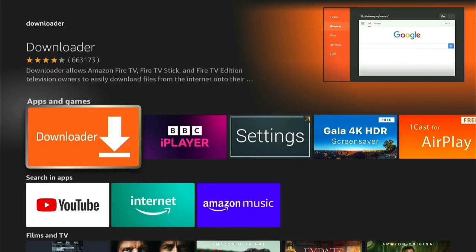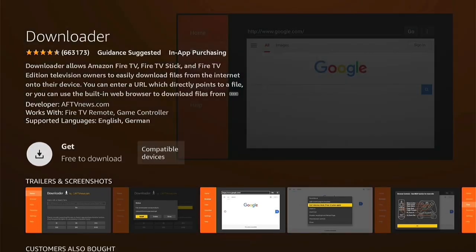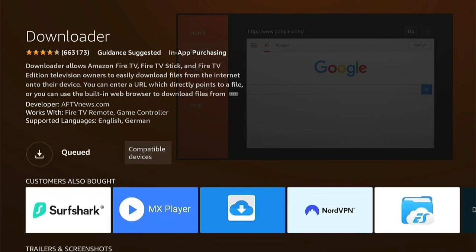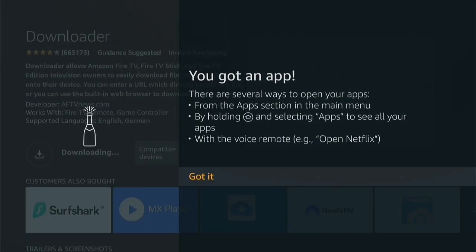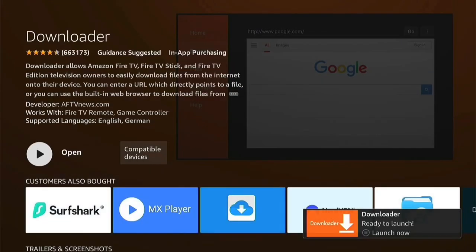This will take you to the apps, and here you can see Downloader. Then you'll be taken to the Downloader download page, and you want to press this little button here to get it. Then it'll be queued and then download. If it's the first time you've ever downloaded an app, this will pop up. You can read it, and then once you've read it, you can press Got It. By the time you've read it, Downloader should have downloaded.